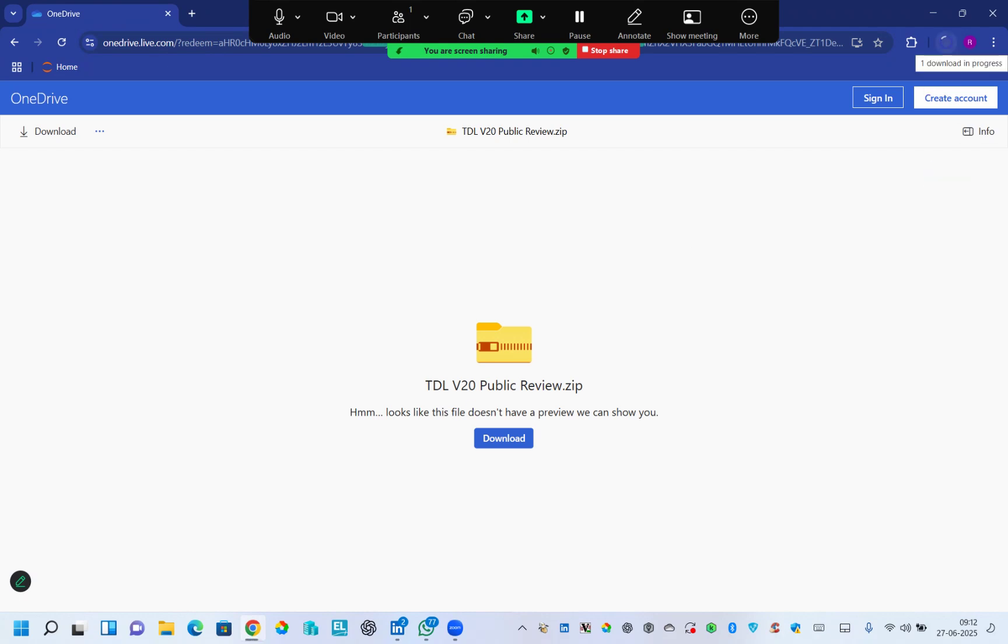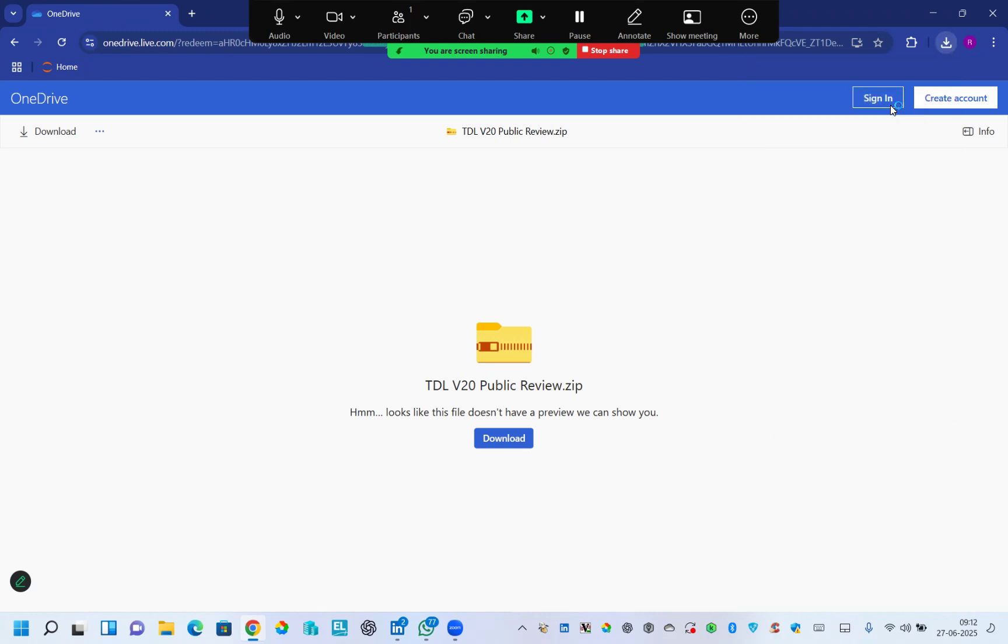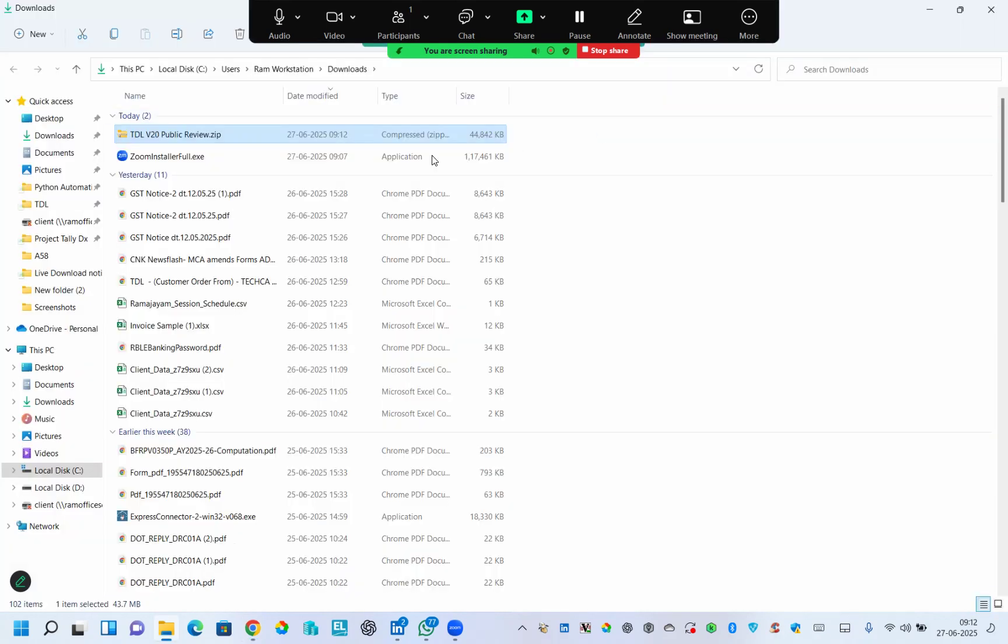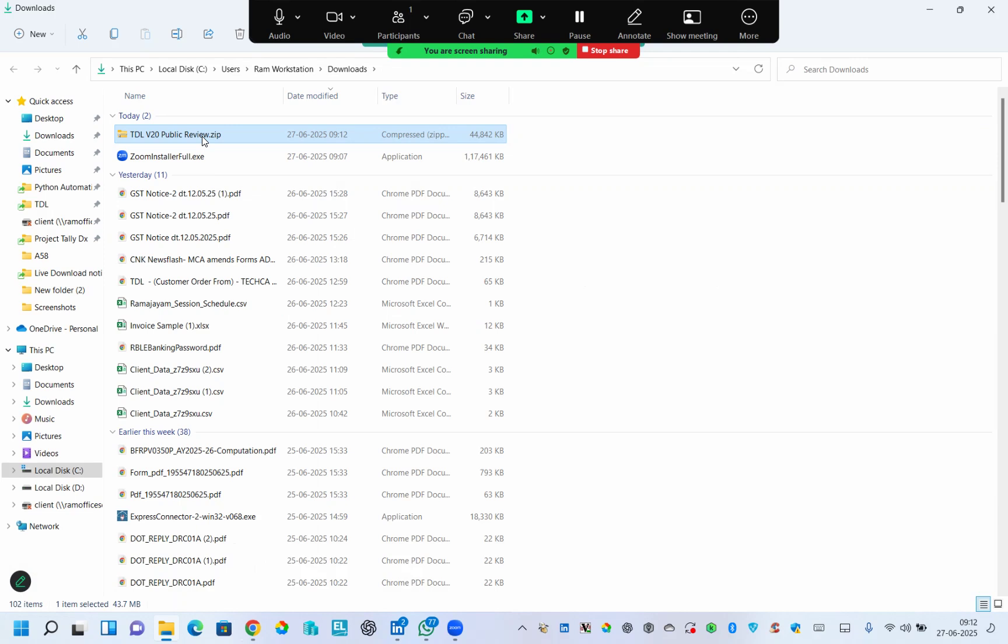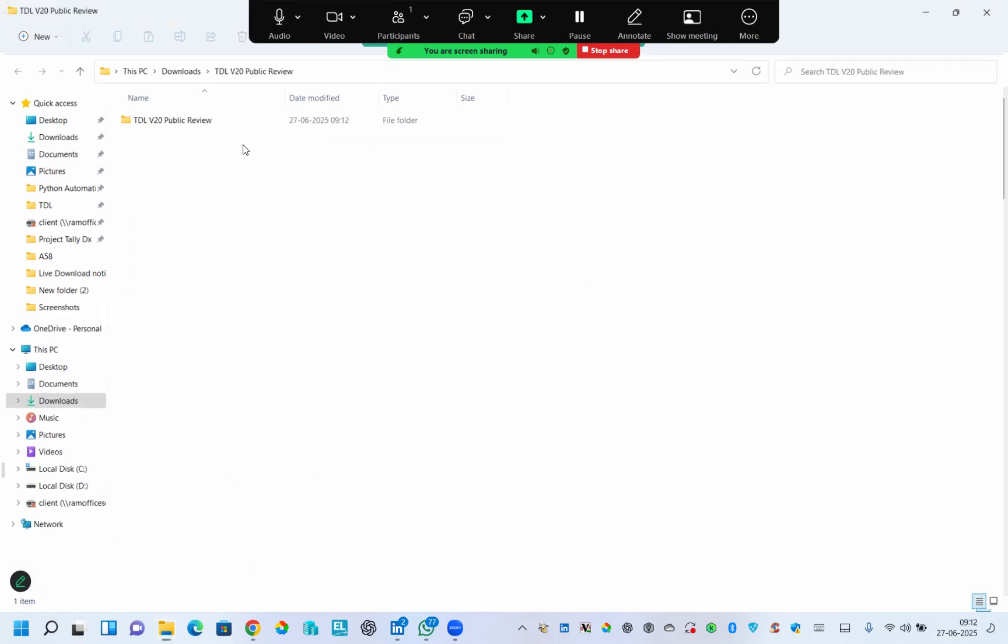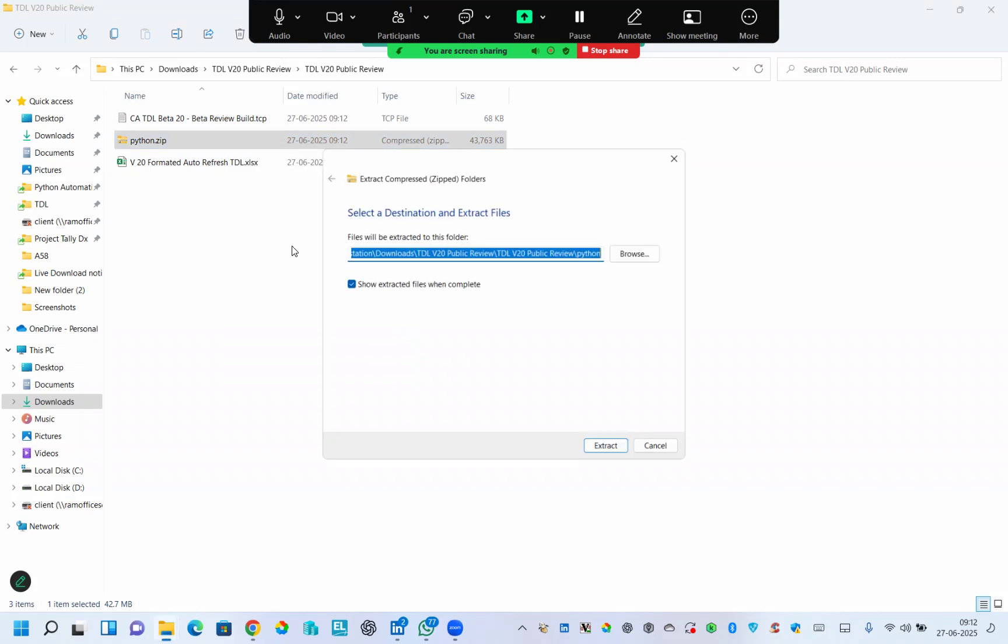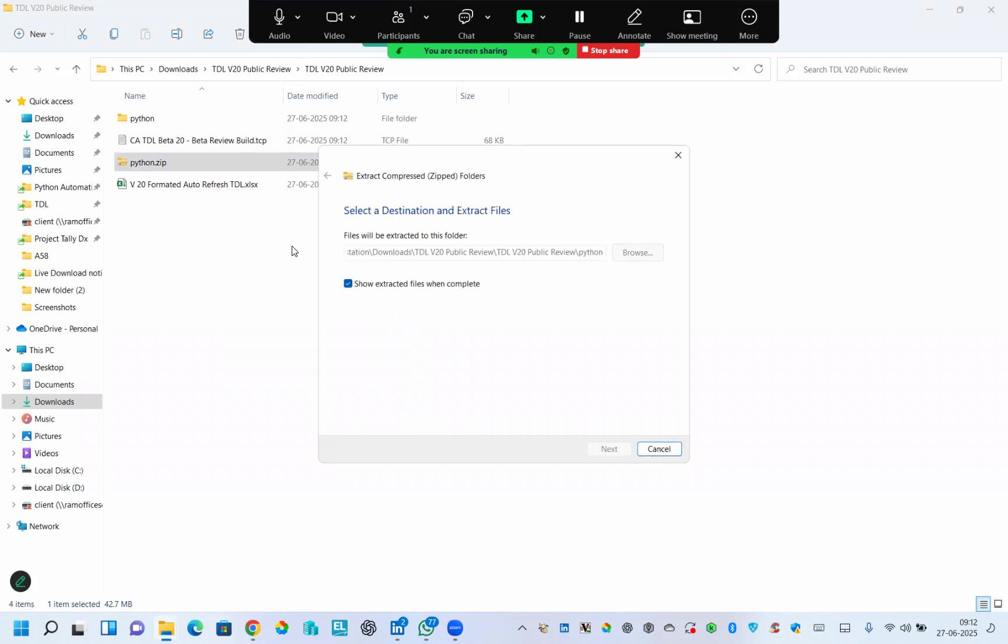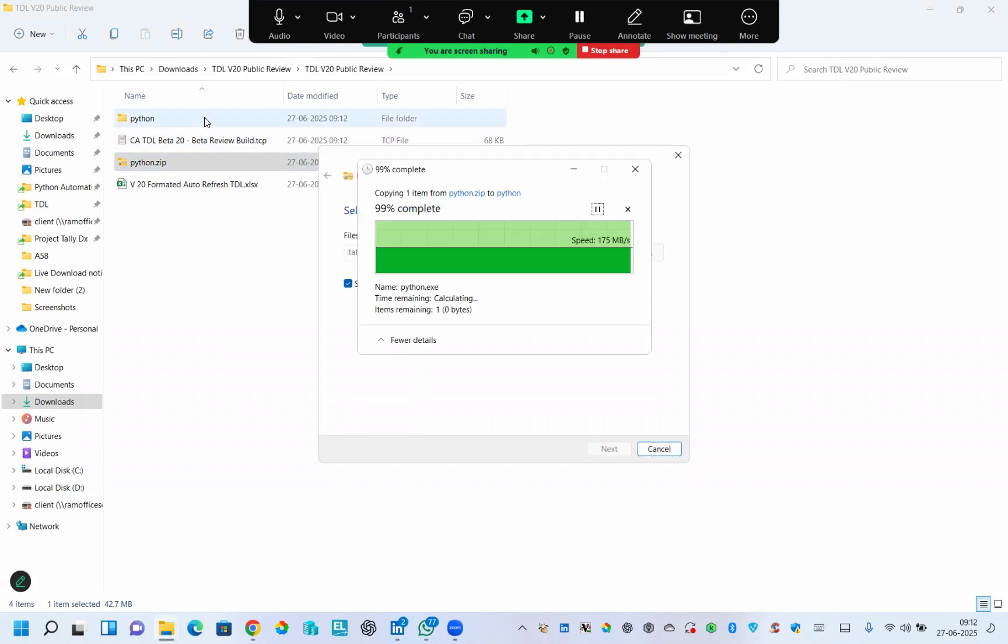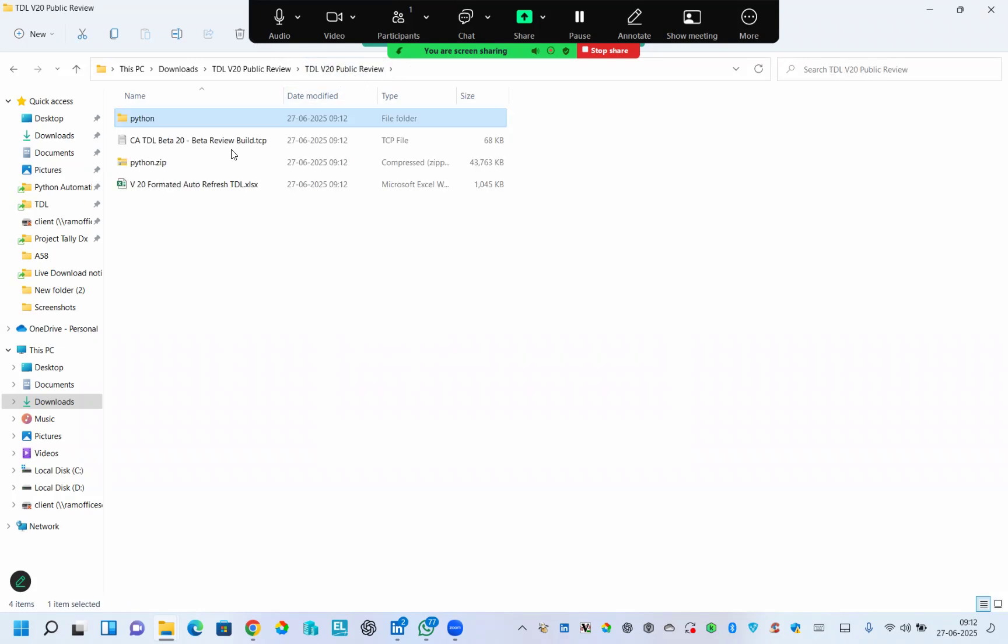The data gets downloaded and the folder will have three files: a TDL file with extension TCP, an Excel file with auto refresh option, and an exe file. Let me also extract the exe file for you. This exe file will download almost 95% of the data out of Tally in a table. First, let me tell you how to do this step by step.